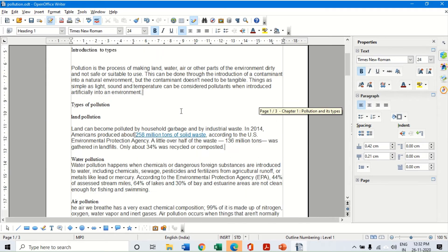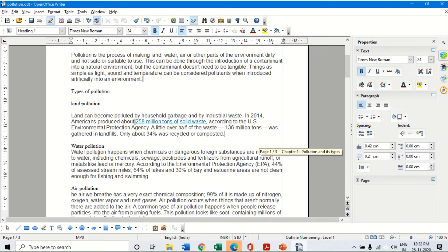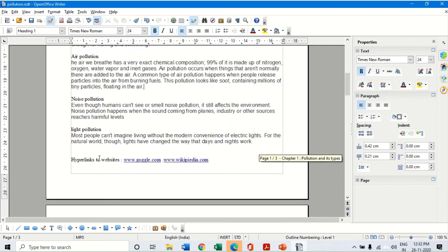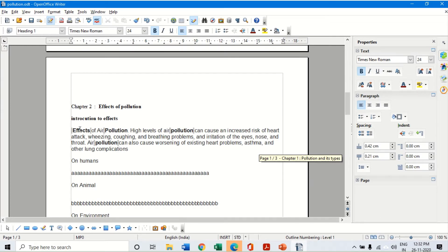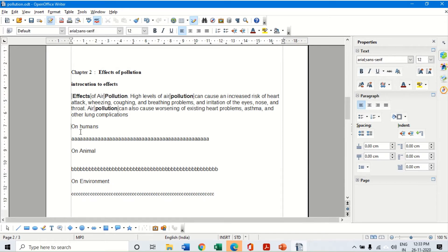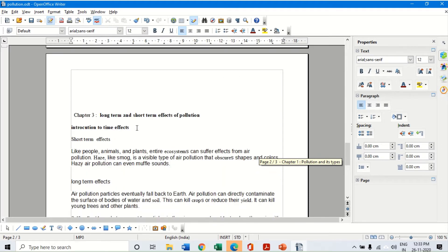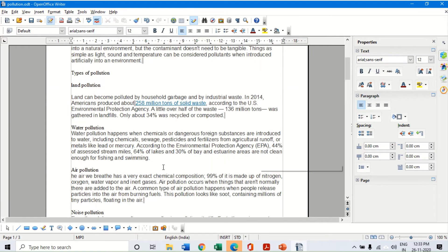Under chapter one I have further divided it into introduction and types of pollution, under which we have land, water, air, noise, light, etc. Similarly chapter two also has an introduction and effects on humans, animals, and environment etc. These are all subtopics of their respective chapters. In chapter three I have introduction as the first part and long term and short term effects as the subtopics.